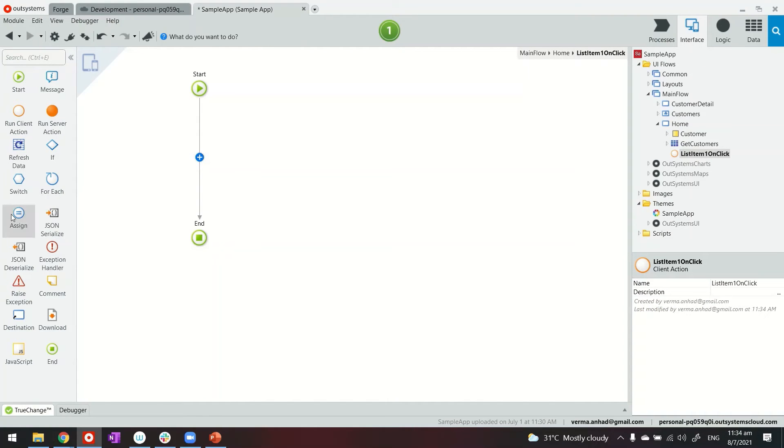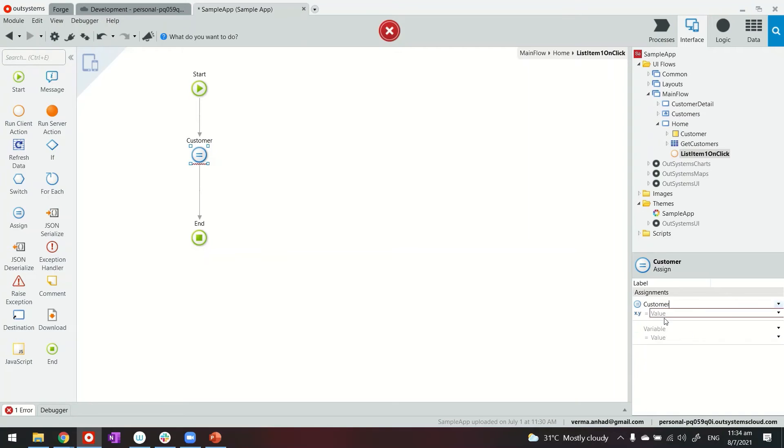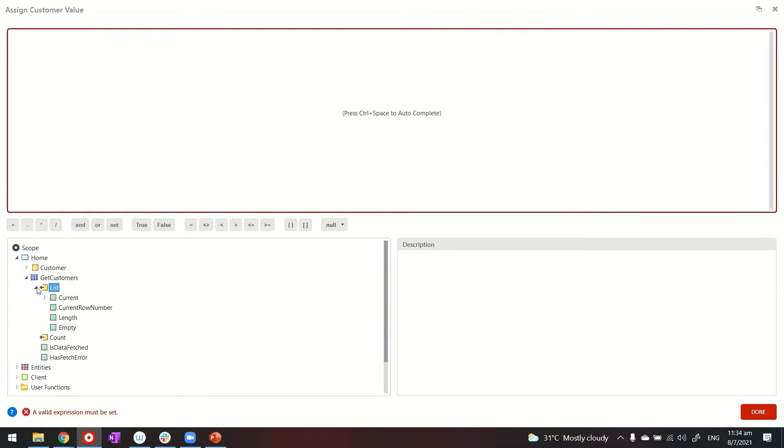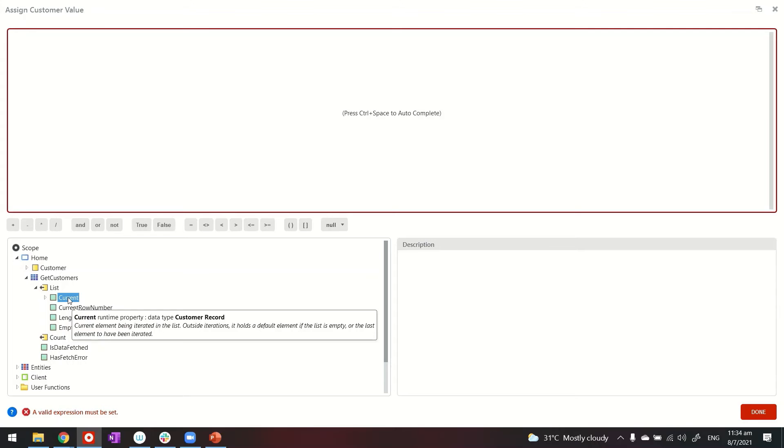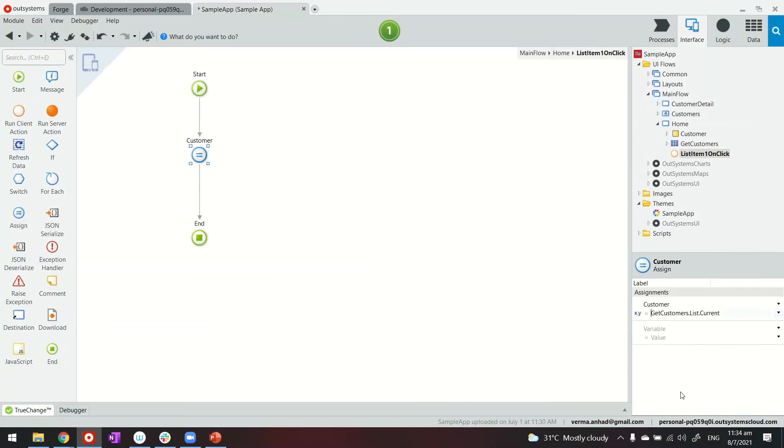In my case because I'm getting the entire list of customers and all of their attributes in the main query itself, what I need to do is just assign the value to the customer local variable which will now have the value when somebody clicks, the value of the current record from the list, and that's it.